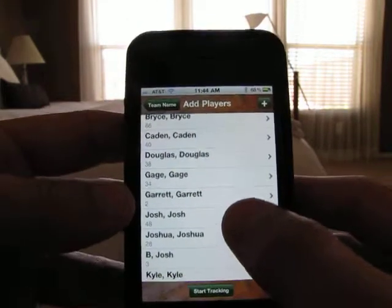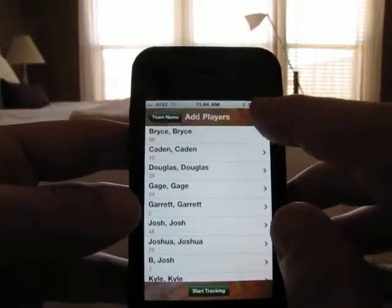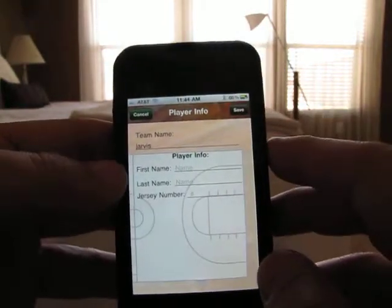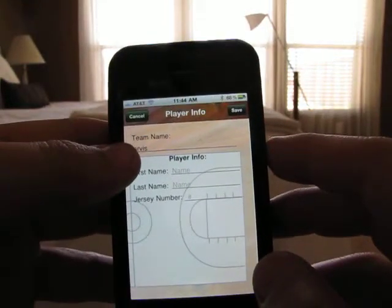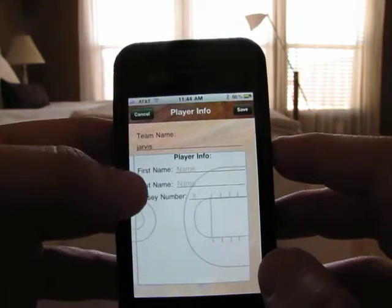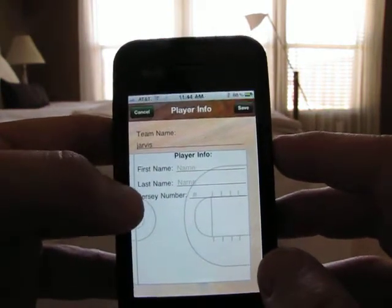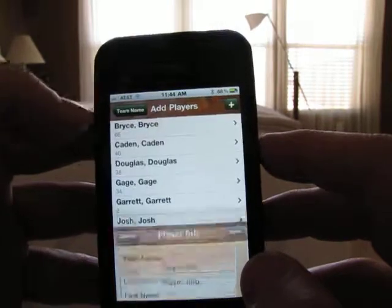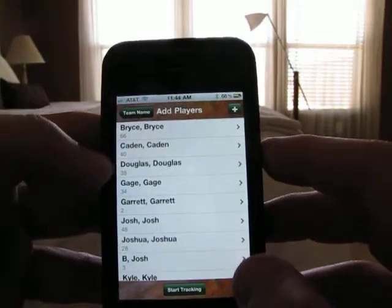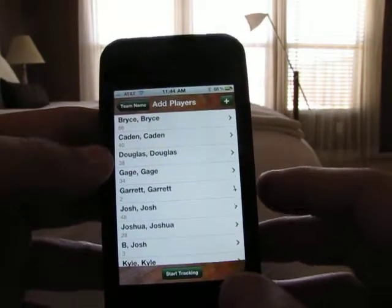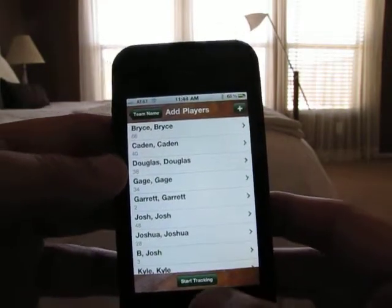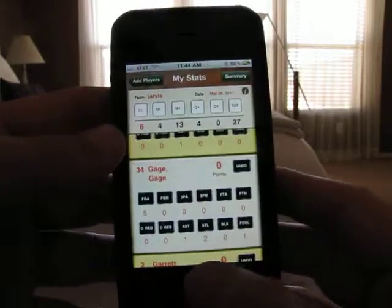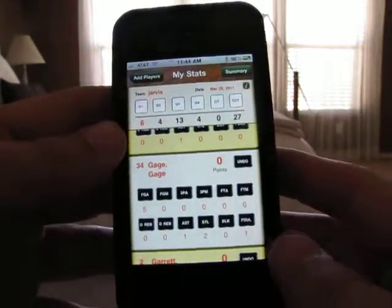If I want to add a new player, just hit the plus sign — it gives me the team name already pre-populated. I just add the first name, last name, and the jersey number. But if I wanted to show you how the app actually works, I go in to start tracking.